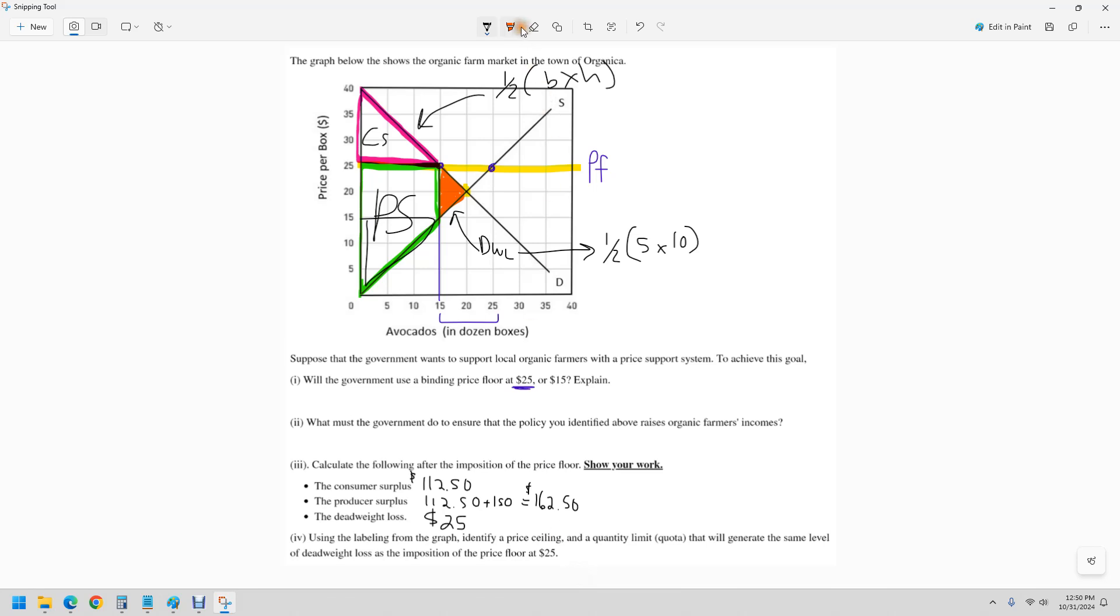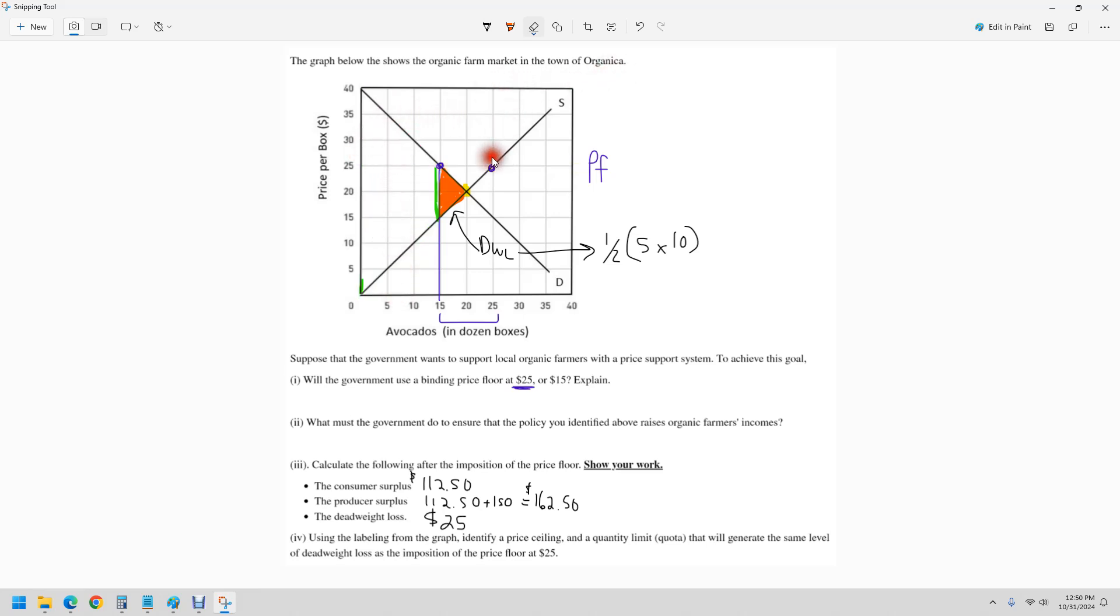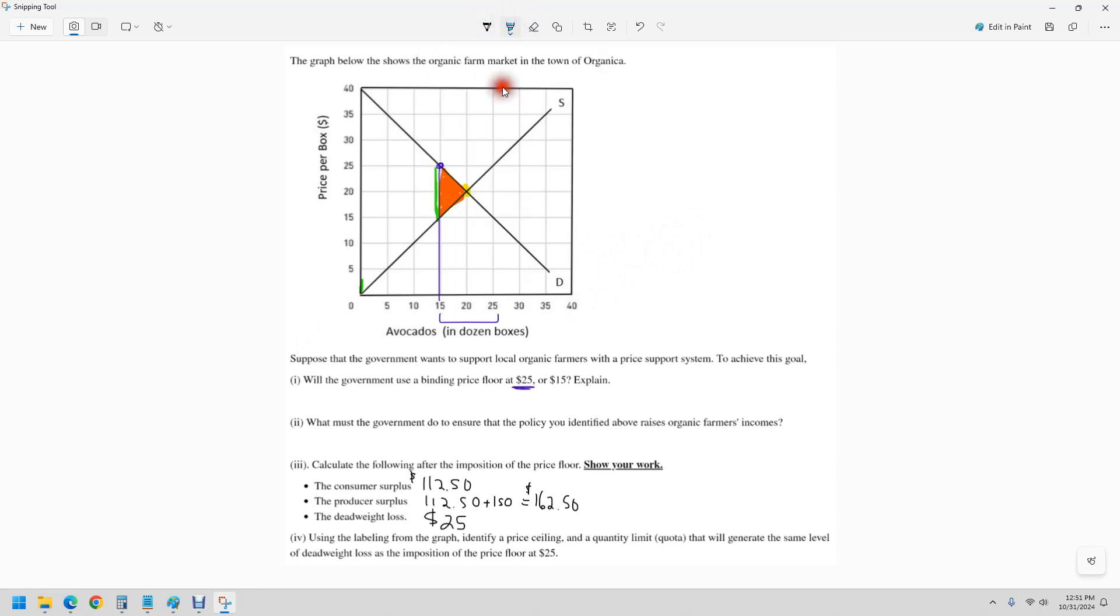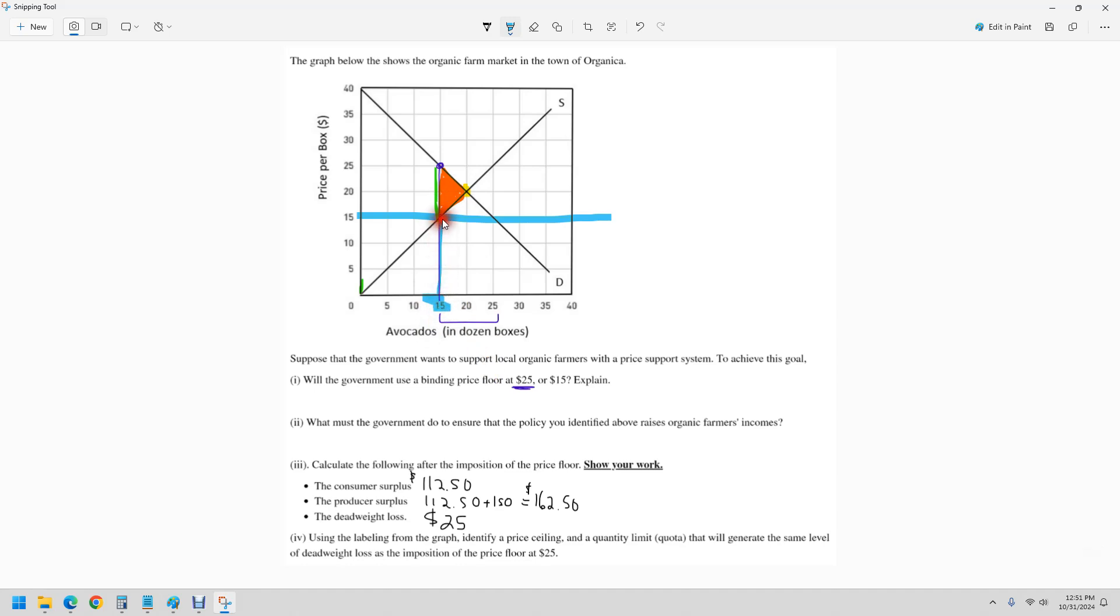So then finally, using the labeling on the graph, identify a price ceiling or quantity quota that'll generate the same amount of dead weight loss. We kind of already have that answer. It seems like an easy question here. We just want the quantity loss to be five here, right? So you got a couple options. You could say, what about a price ceiling of 15? Because that would increase the consumer surplus, decrease the producer surplus and leave us with this dead weight loss. Or we could have a quota of just 15 units.